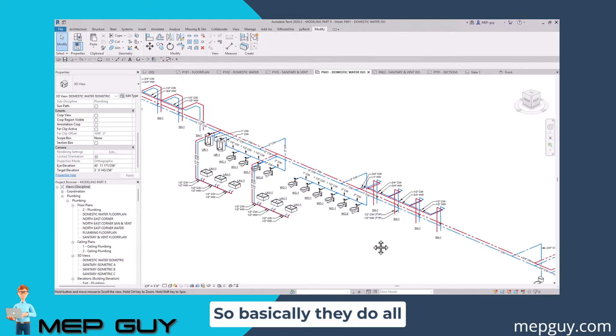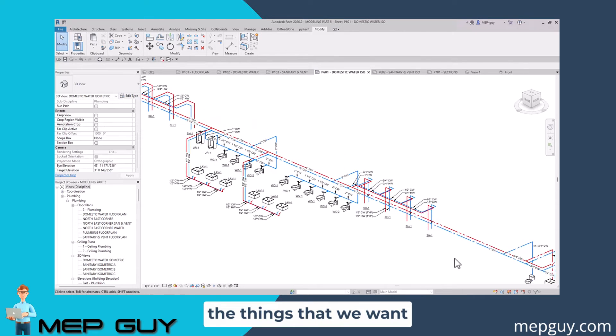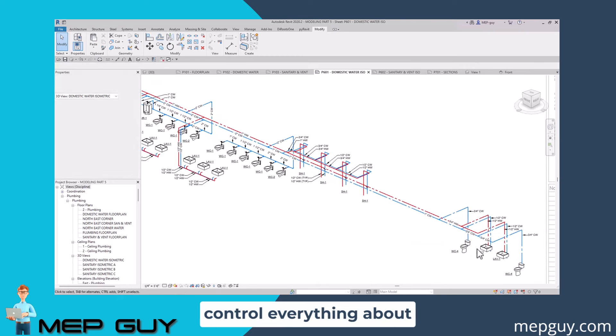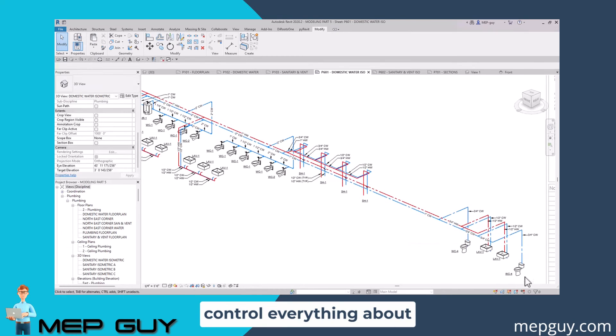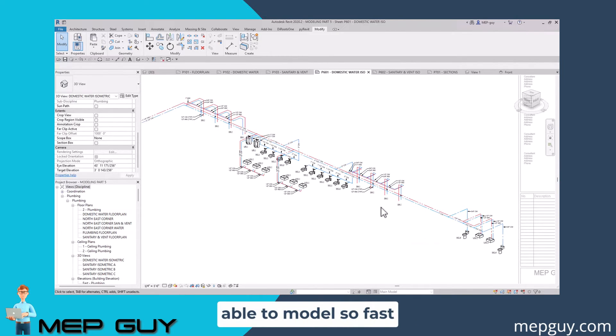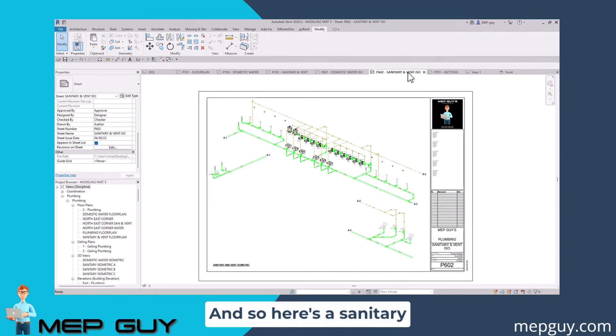Basically they do all the things that we want them to do, and we control everything about them. That's how I'm able to model so fast and efficiently inside of Revit.